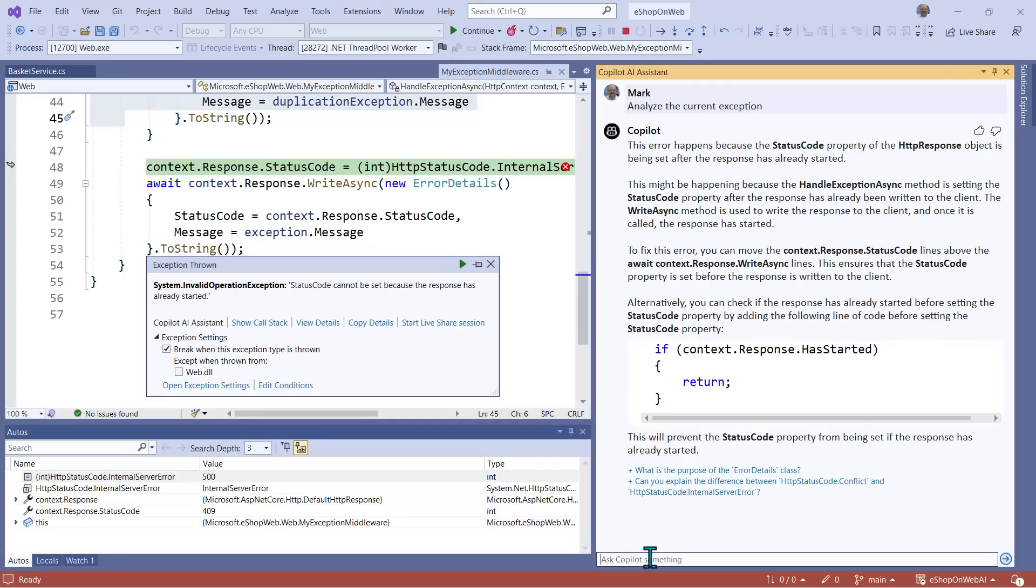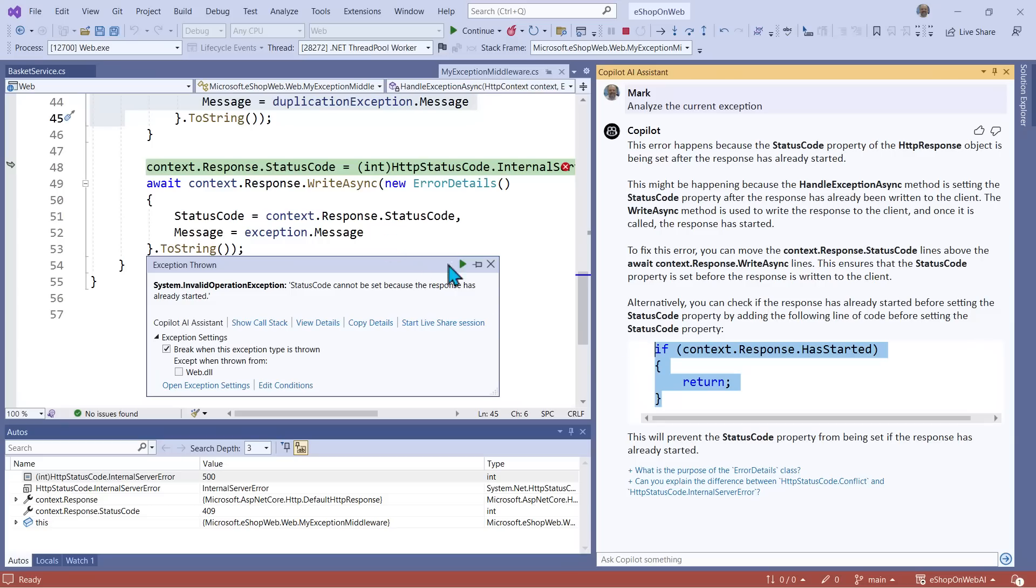Here it proposes a fix to my code's unhandled exception that'll actually work. What's helpful is that Copilot has let me know that there's a property I can use to see if the response has indeed already started.